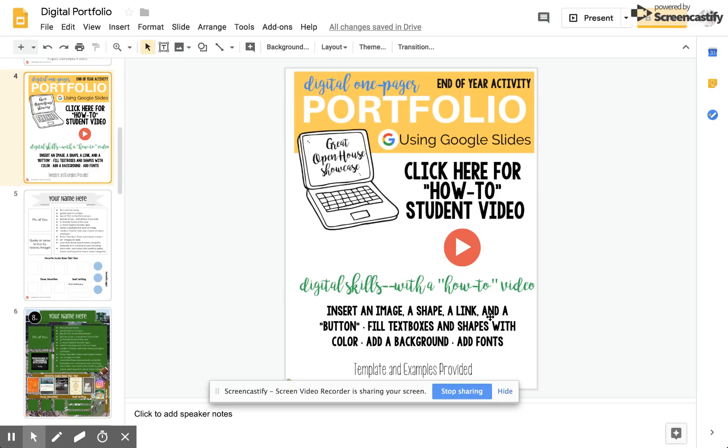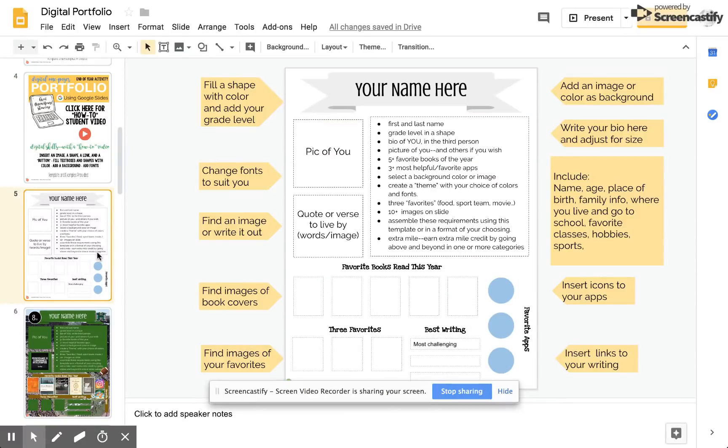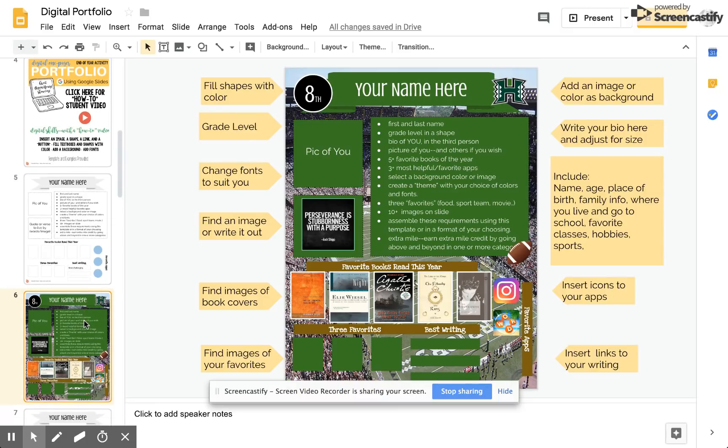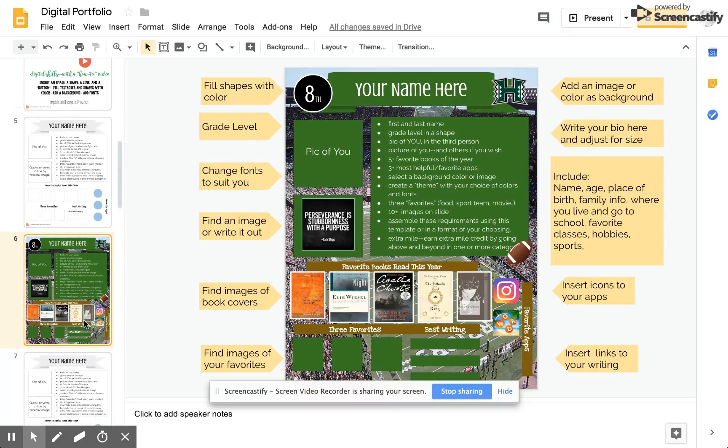Hello, I'm Mrs. Rittner and today I'm going to help you create your digital one-pager portfolio using Google Slides. To get started you're going to receive a template that looks something like this and from there you can create something that looks like this. Here's how I did it.